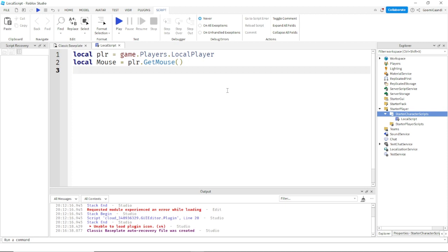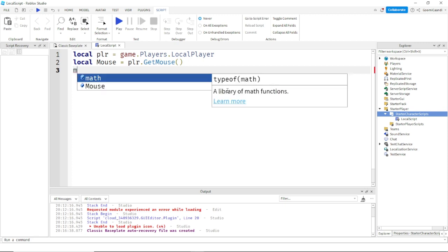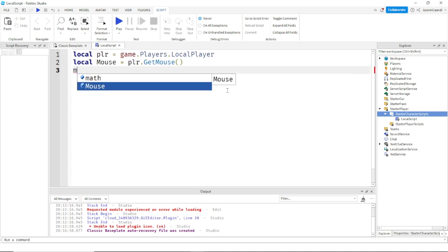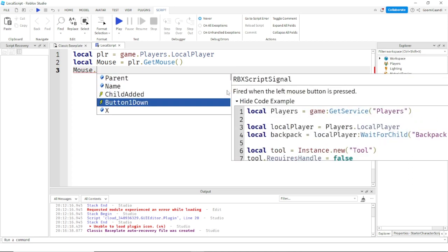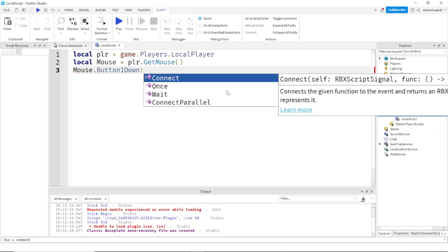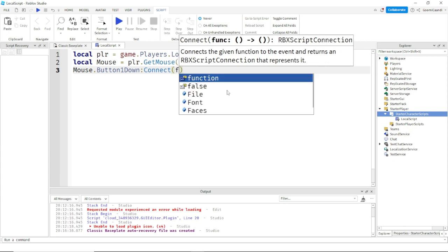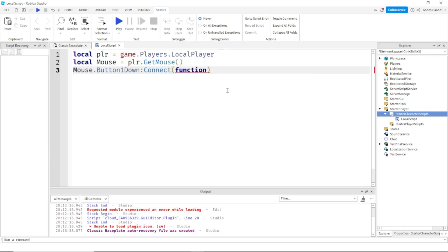And then you want to do mouse dot button1down colon connect function, just like that.